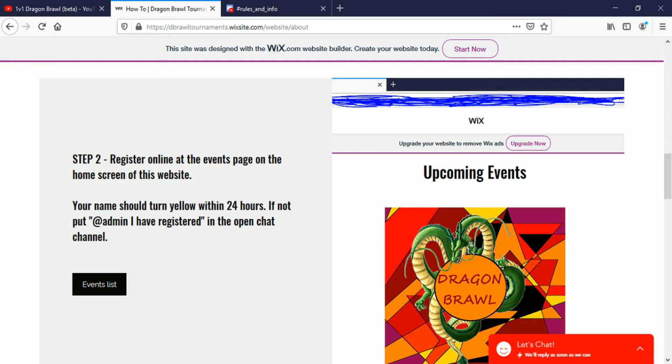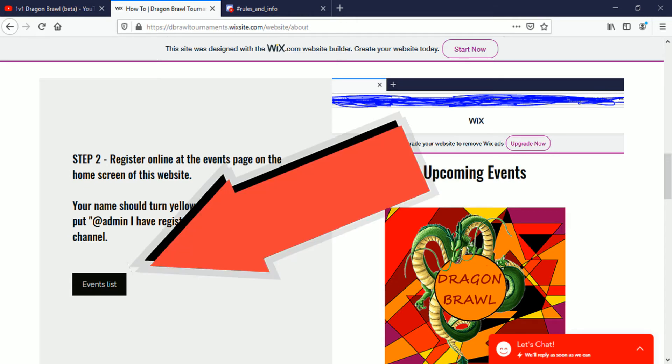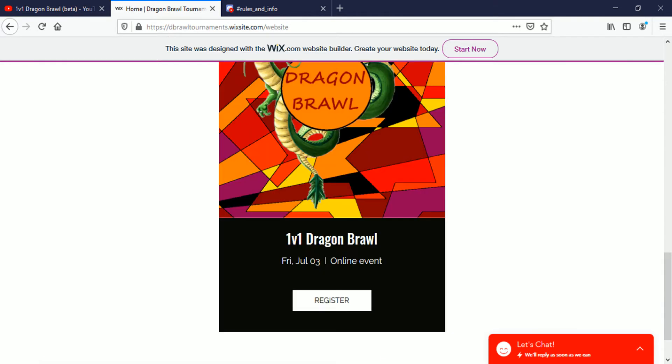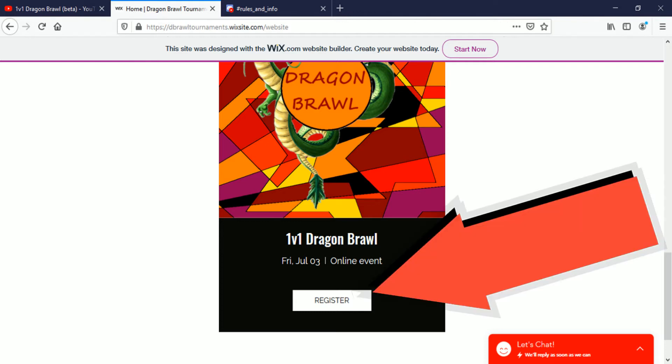Step two, register online at the events page on the home screen of this website. Your name should turn yellow within 24 hours. If not, put 'admin I've registered' in open chat channel. Right here is a link and it'll take us right back to the events list. And now we're back here, and click on register.